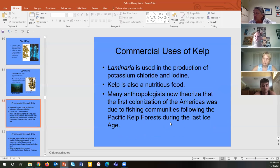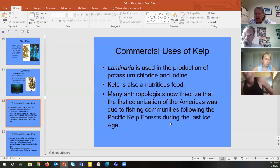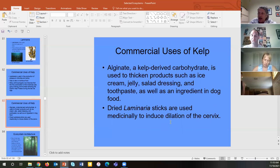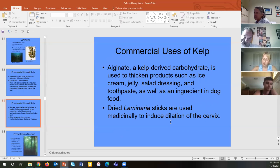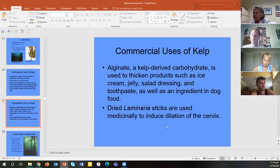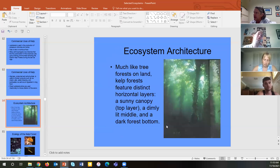We commercially harvest kelp for iodine and food — a lot of sushi and seaweed-based foods. Anthropologists believe humans colonized the Americas following the California Current for its abundant kelp-forest ecosystems. We harvest kelp for alginate, a carbohydrate used to make gels — found in gelatin, jelly, salad dressing, cream cheese, toothpaste, soft dog food, ultrasound gel, medical lab agar, and laminaria sticks used medicinally for childbirth. Kelp is very important commercially.